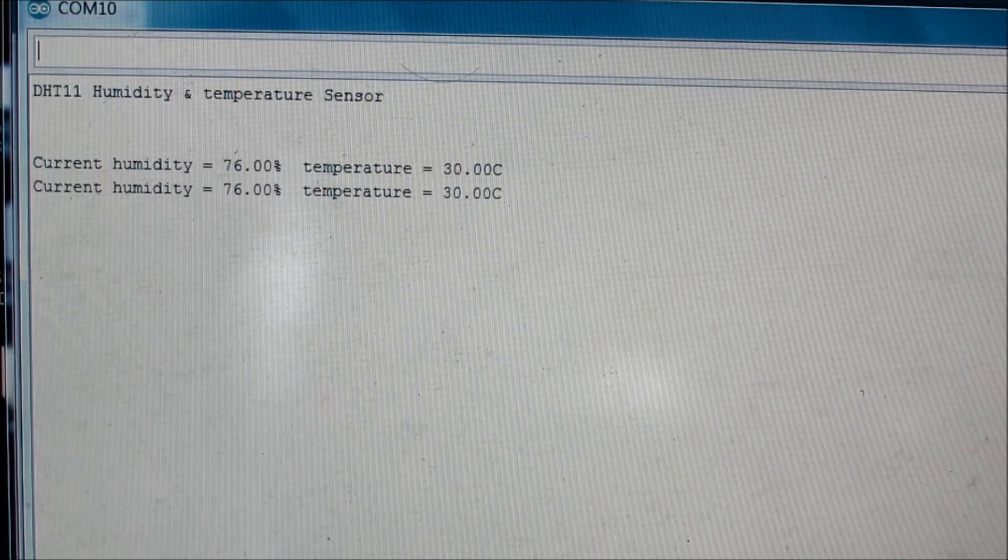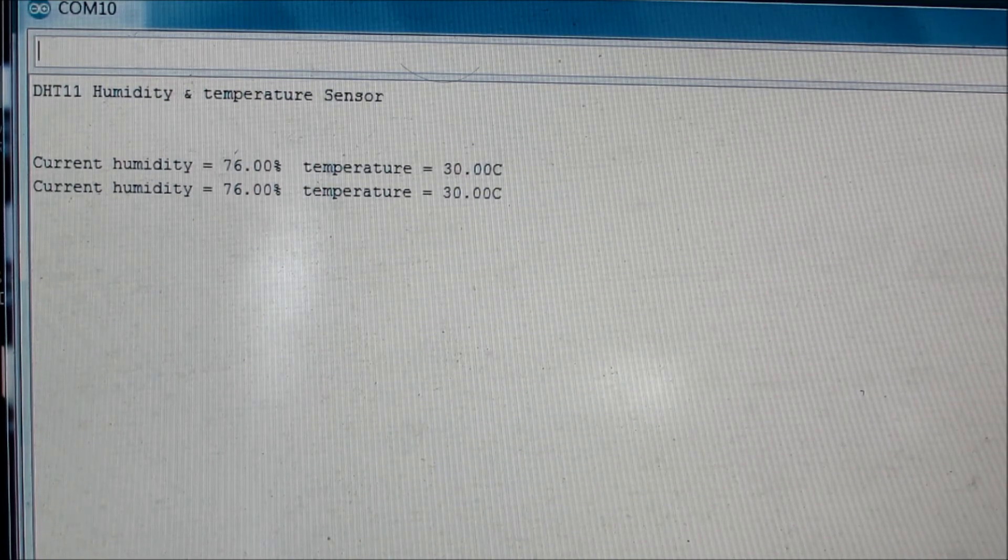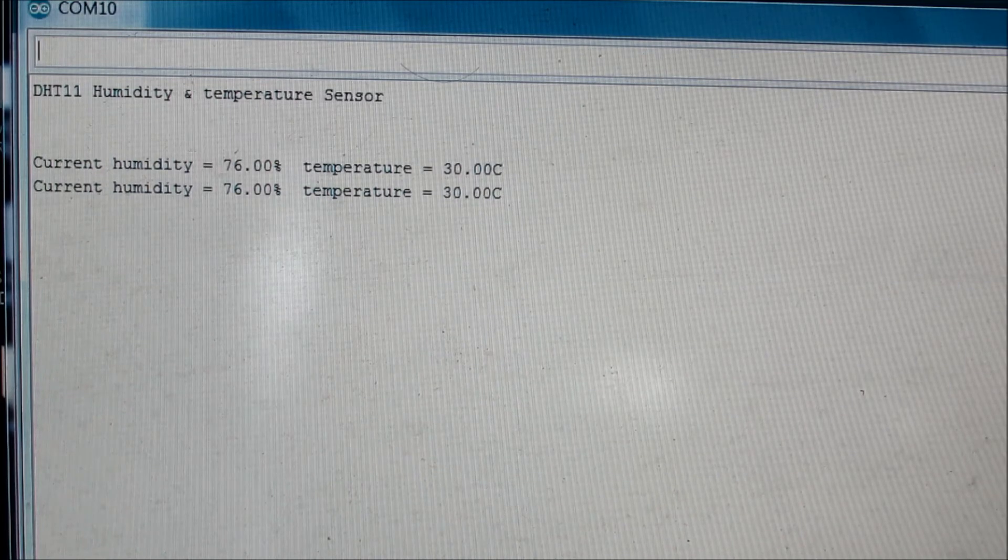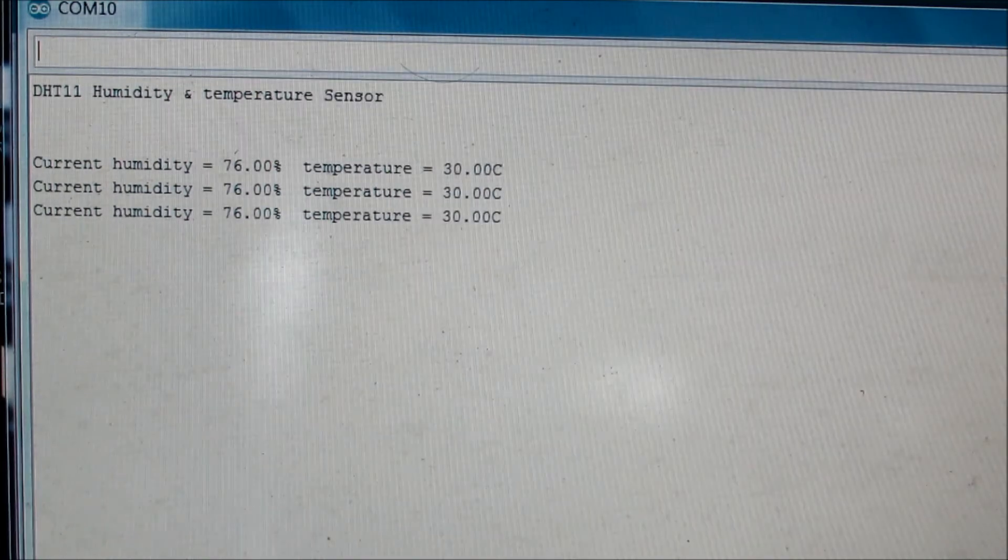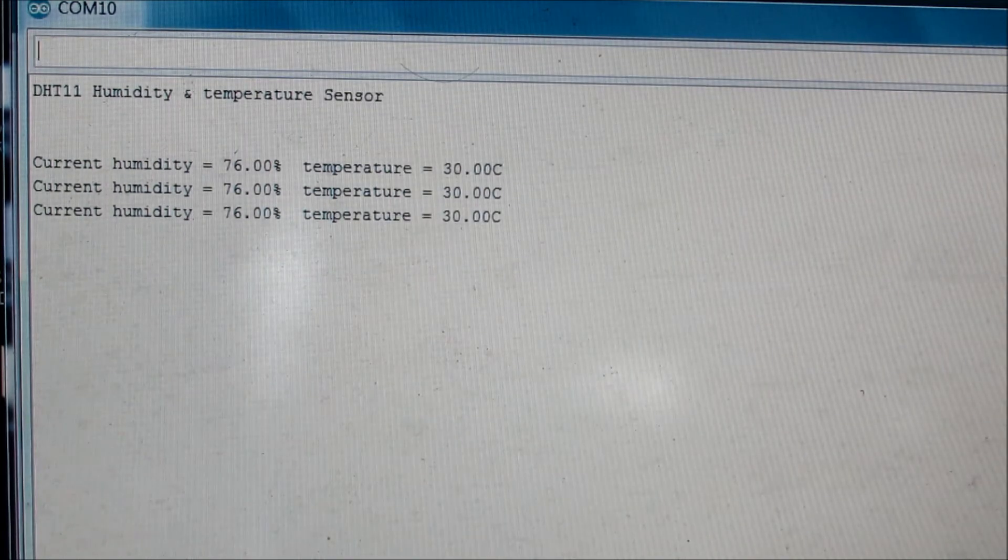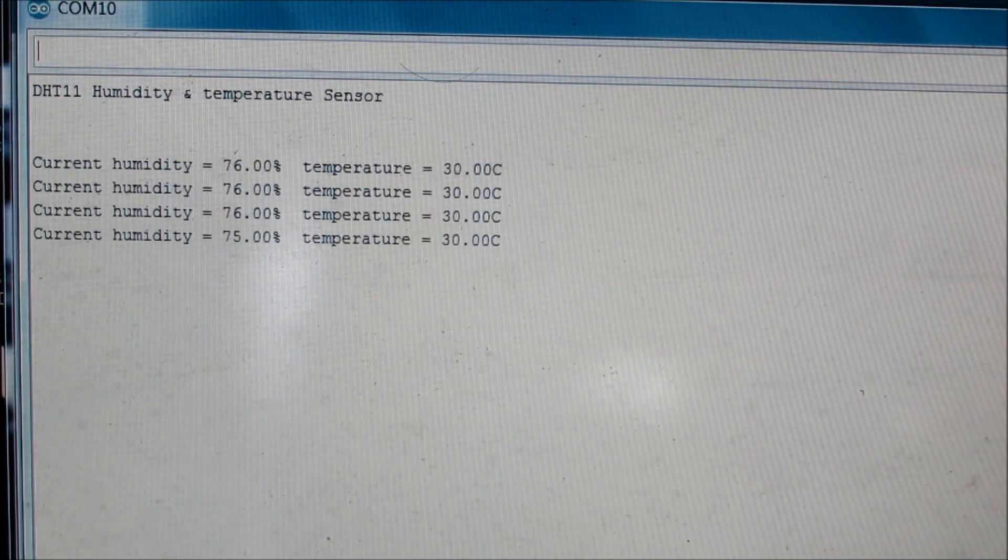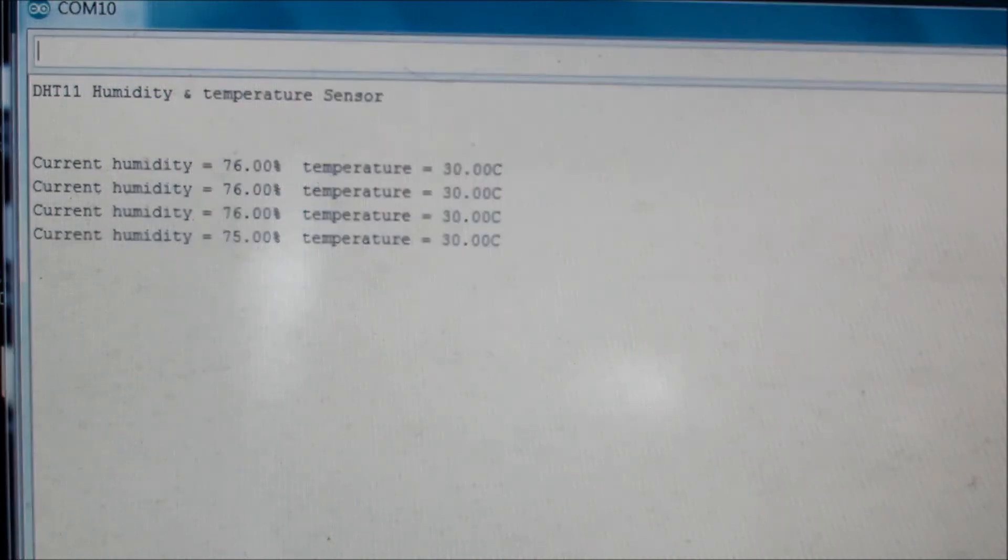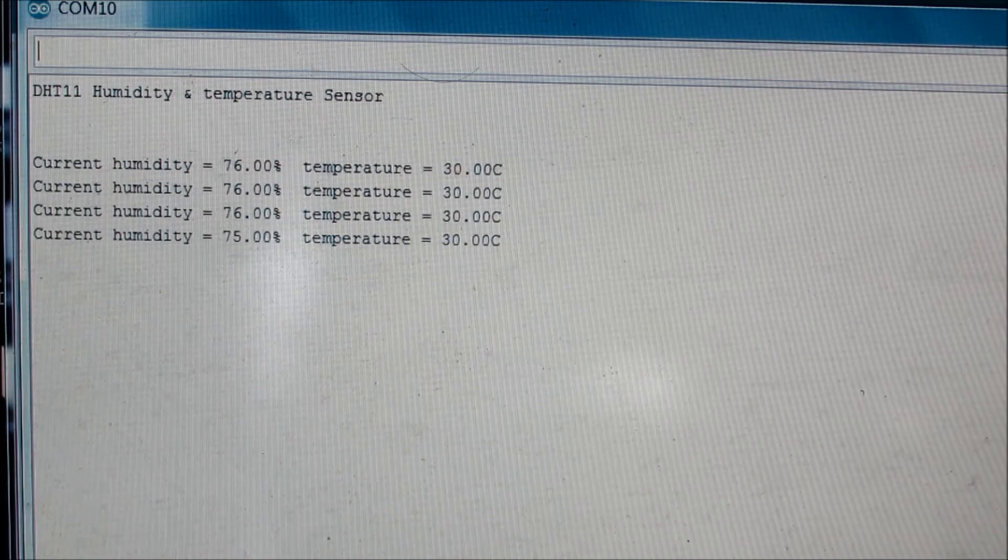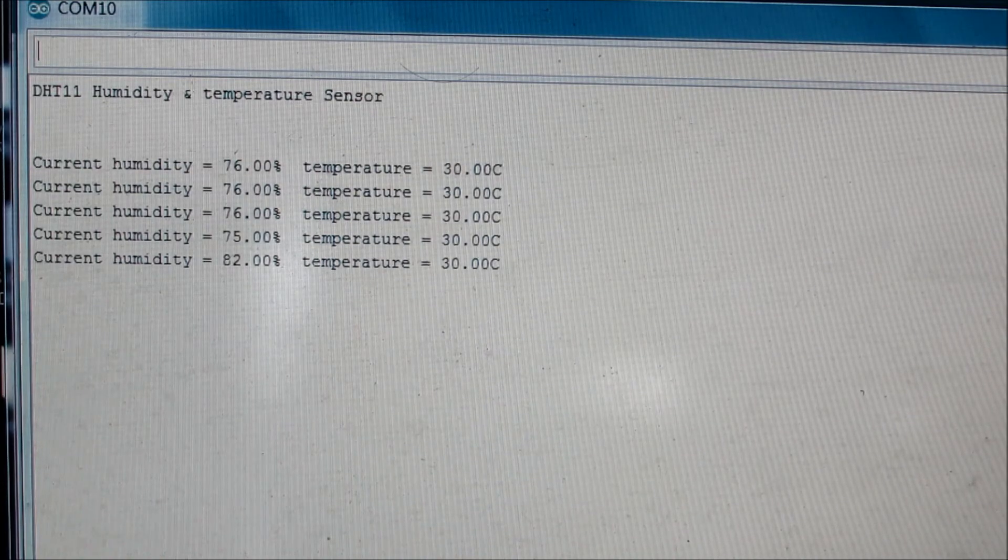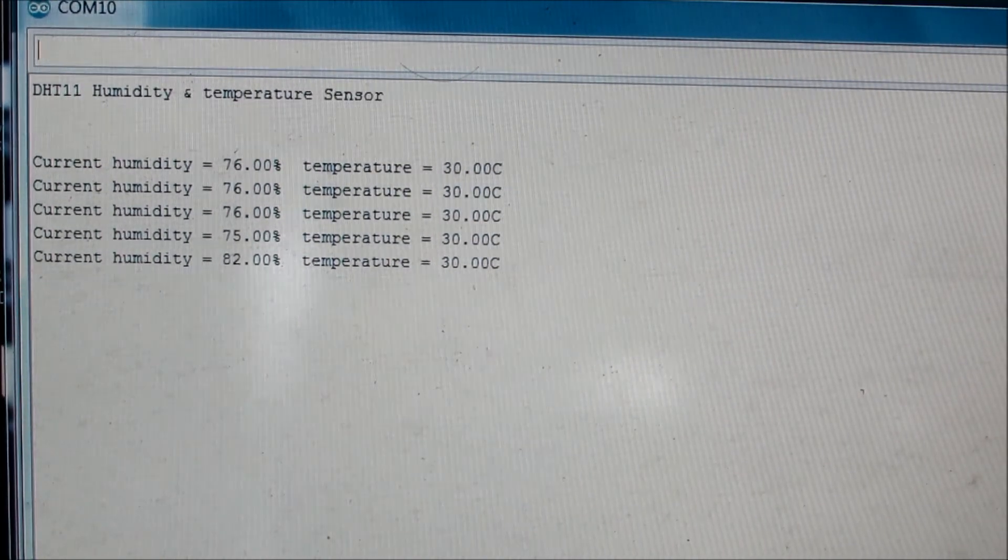Now I'll just touch the sensor for some time and we'll see how the reading varies. Now I'm holding the sensor with my thumb. As you can see, the humidity has slowly started to change. Now it has become 75. If we wait for some more time, it slowly gradually increases as I'm holding it.